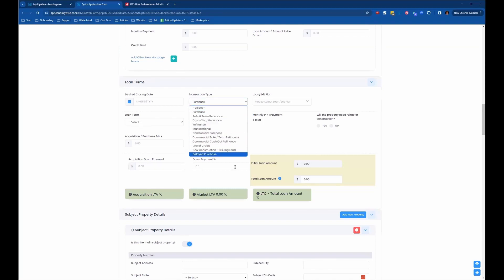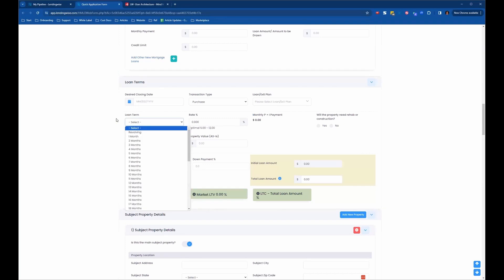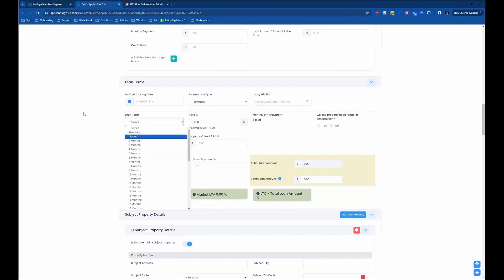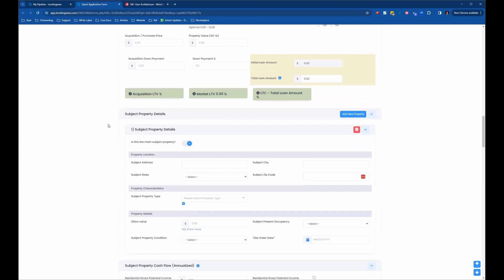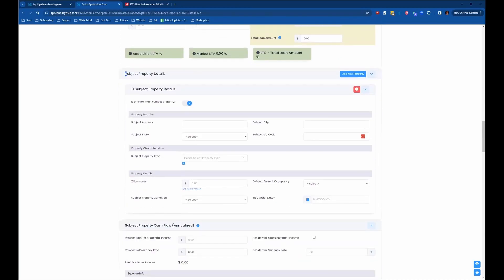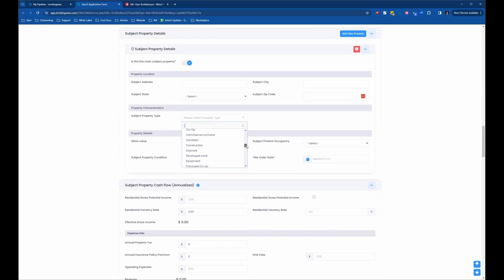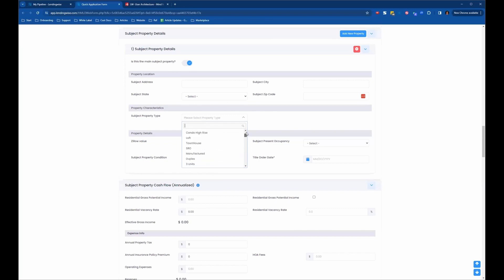If somebody selects a fix and flip loan program, you wouldn't want them to see or be able to select from all of those transaction type options. Same thing for loan terms — if you come in and select loan terms on a fix and flip, you wouldn't want somebody to select any or all of those options. Going down to the subject property details, if we look at the subject property type dropdown, there are a lot of different subject property types to choose from, and we wouldn't want someone filling out a fix and flip application to choose all of them either.